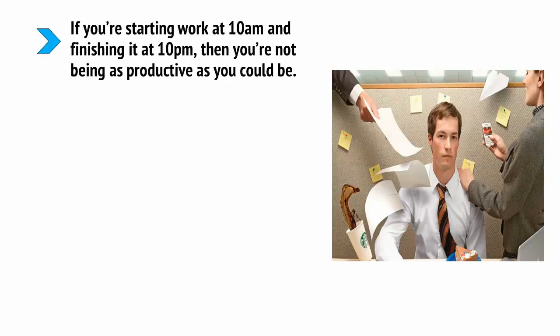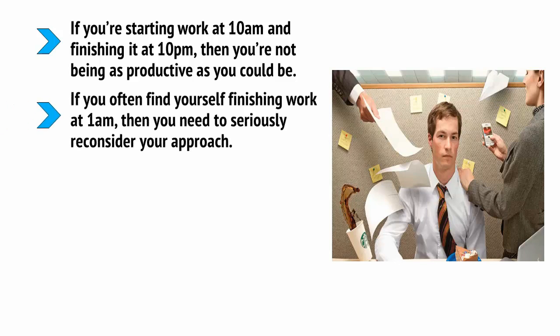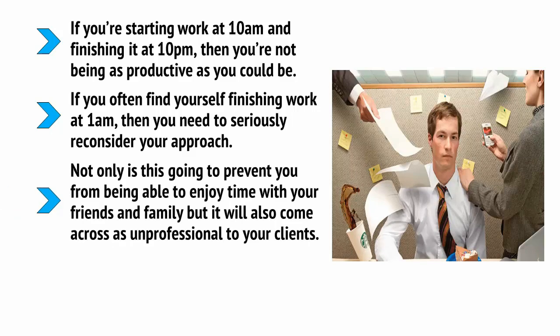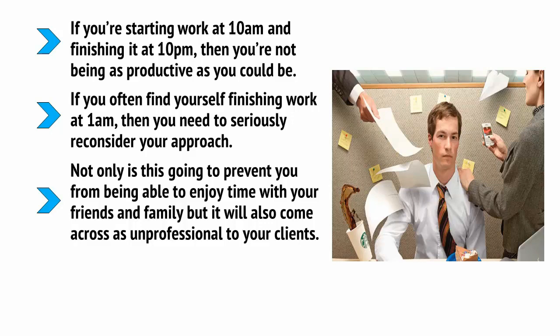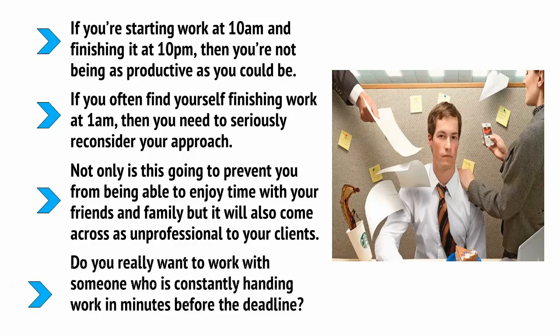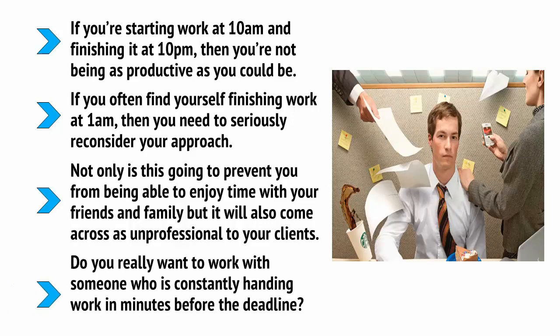But if you're starting work at 10am and finishing at 10pm, then you're not being as productive as you could be. If you often find yourself finishing work at 1am, then you need to seriously reconsider your approach. Not only is this going to prevent you from being able to enjoy time with your friends and family, but it will also come across as unprofessional to your clients. Do you really want to work with someone who is constantly handing work in minutes before the deadline?